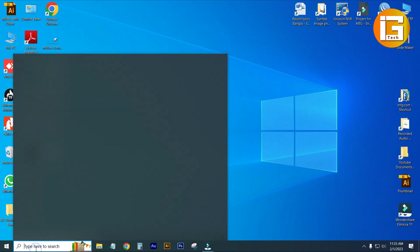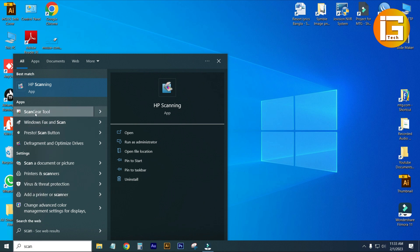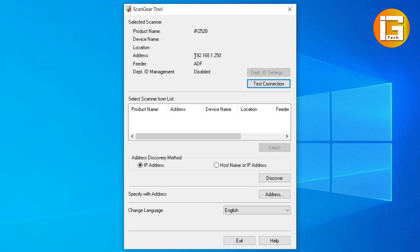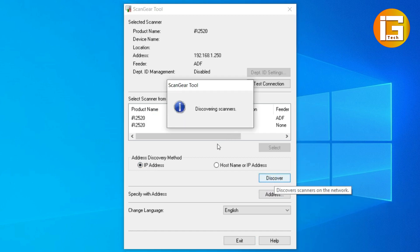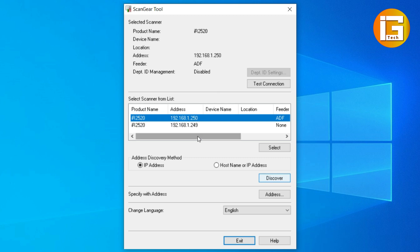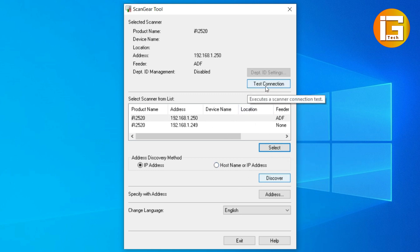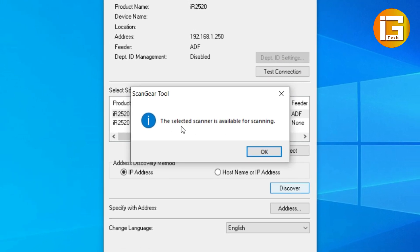Now I am showing you how to scan. Go to the search icon and type Scan Gear Tools, then open Scan Gear Tools. Enter the address 192.168.1.250 — this is my photocopier IP address. Select the IP address and click Discover. Your scanner will be connected within a short time. Scanner has been connected at 192.168.1.250. Select it and click Select — your scanner will be added to your computer. Click Test Connection. Yes, this selected scanner is available for scanning.